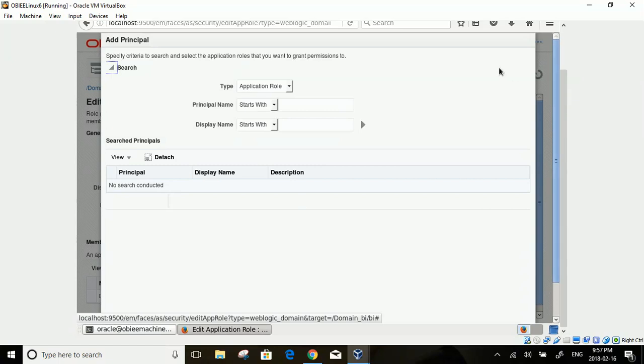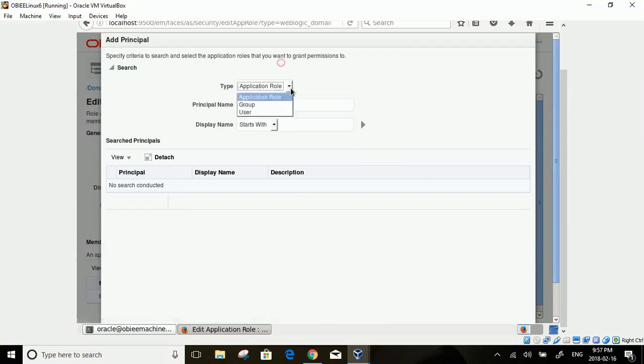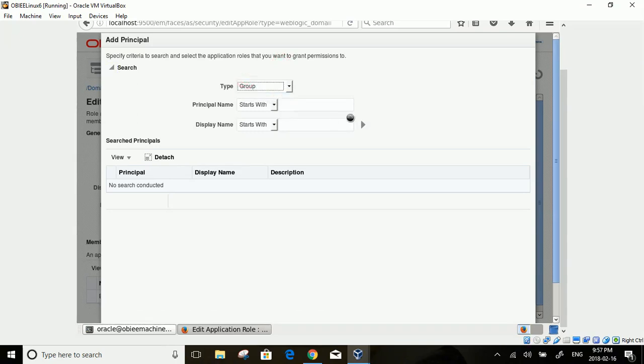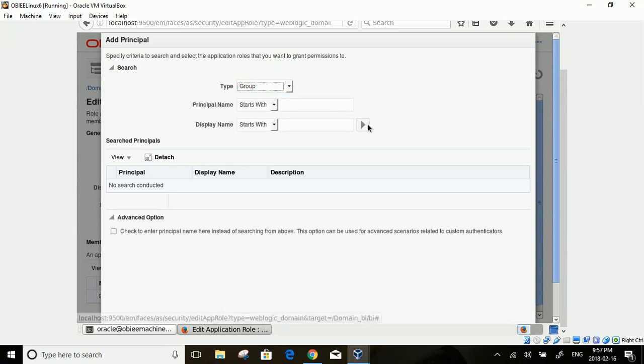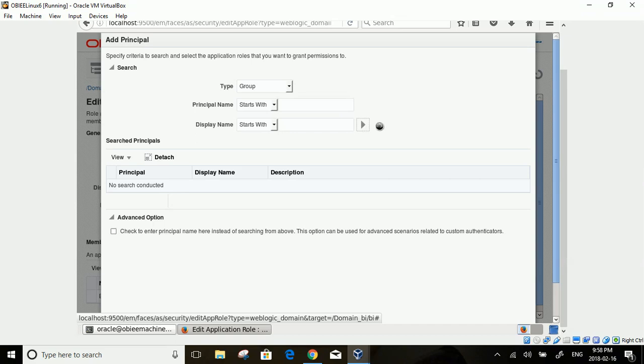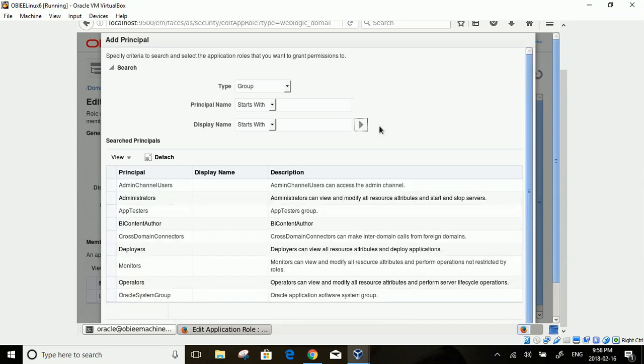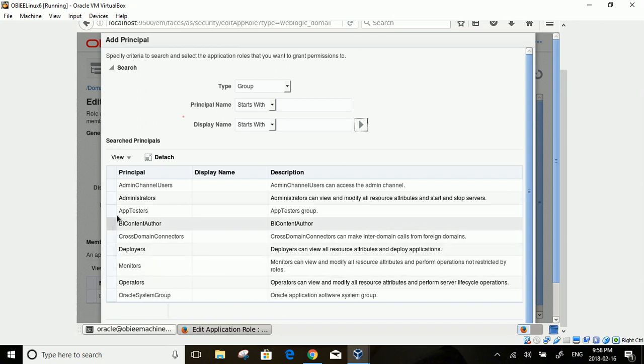In the Add Principal screen, change the Type to Group and Search. You will see a list of Groups. Select BI Content Author Group.